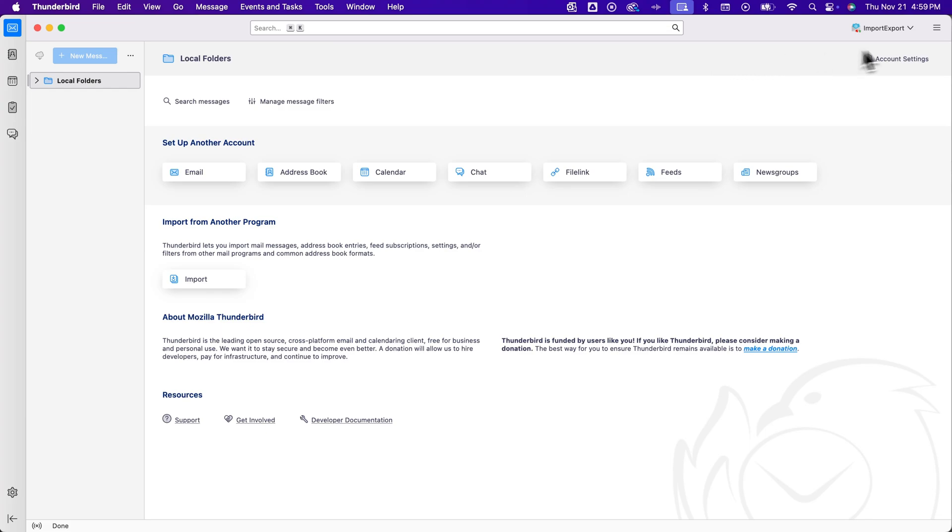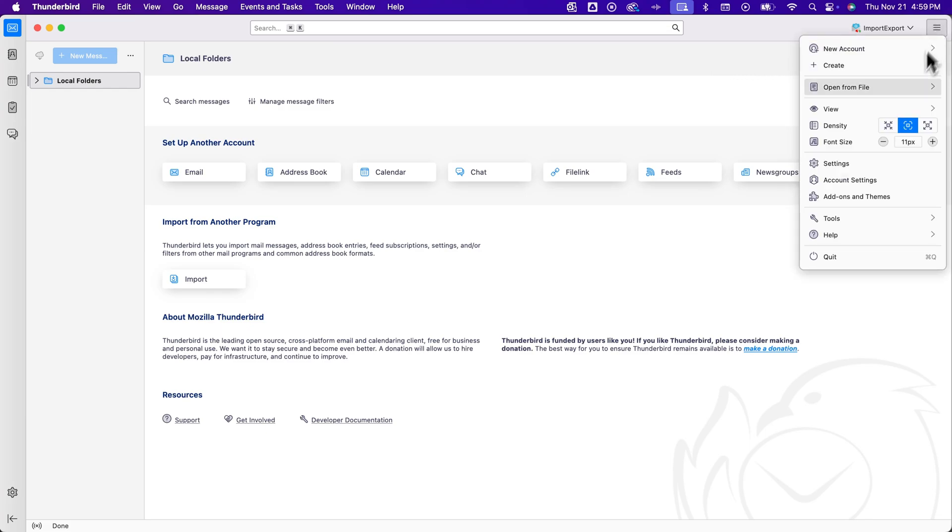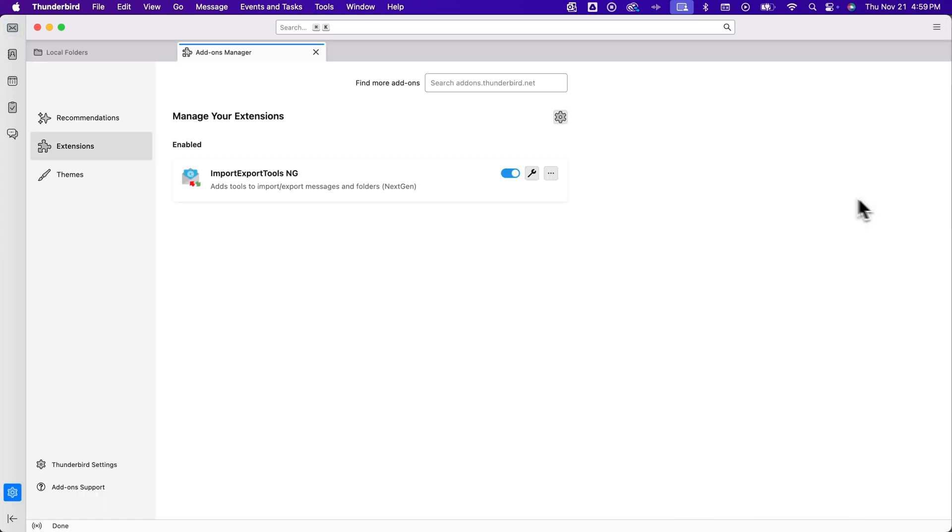So if you have Thunderbird open, go to the hamburger menu in the upper right hand corner and then we're going to go to add-ons and themes.